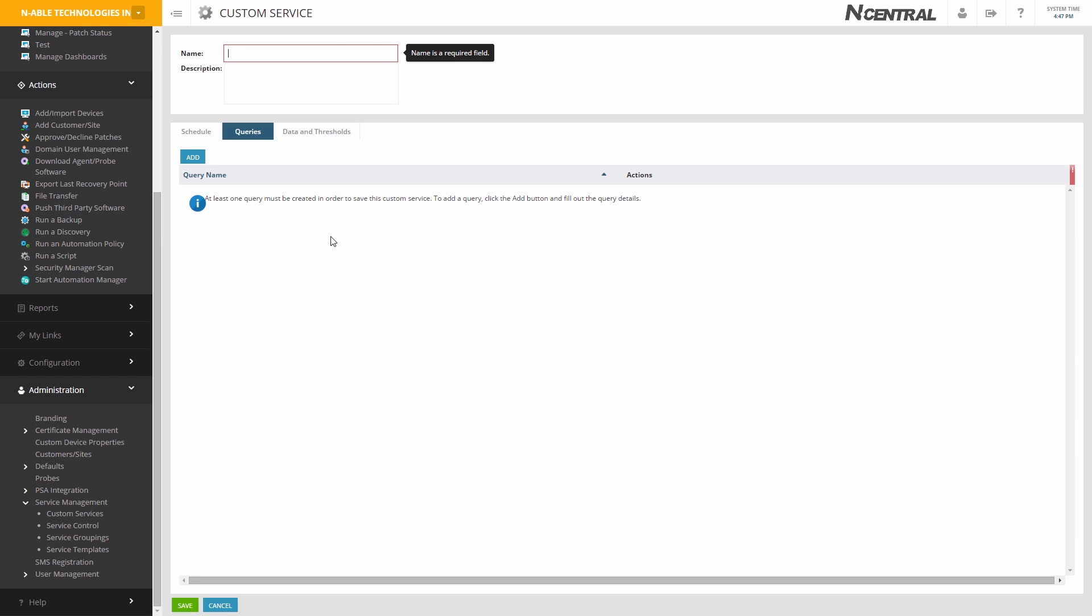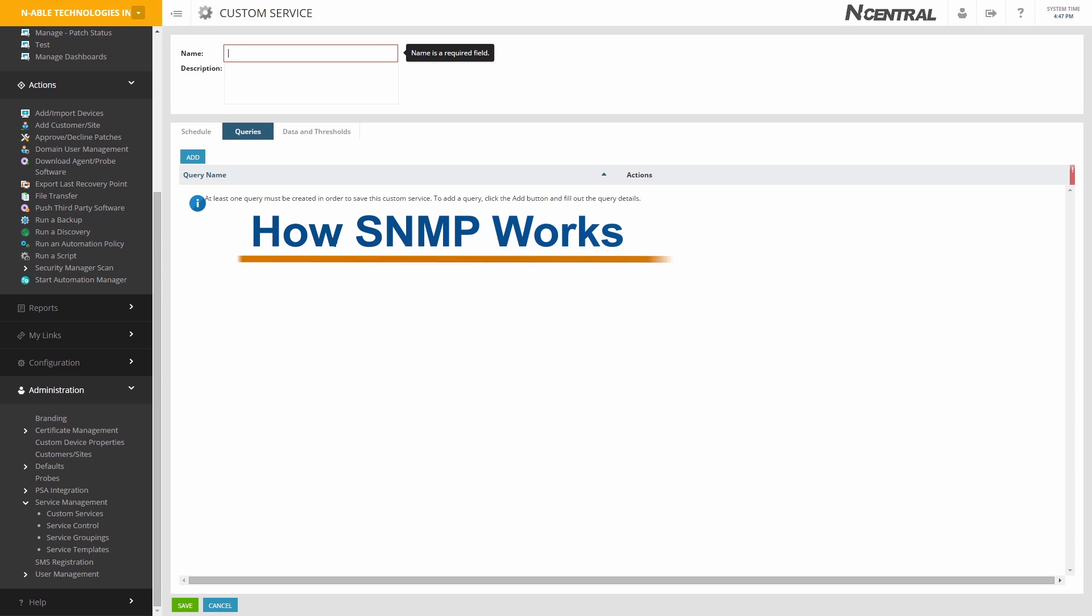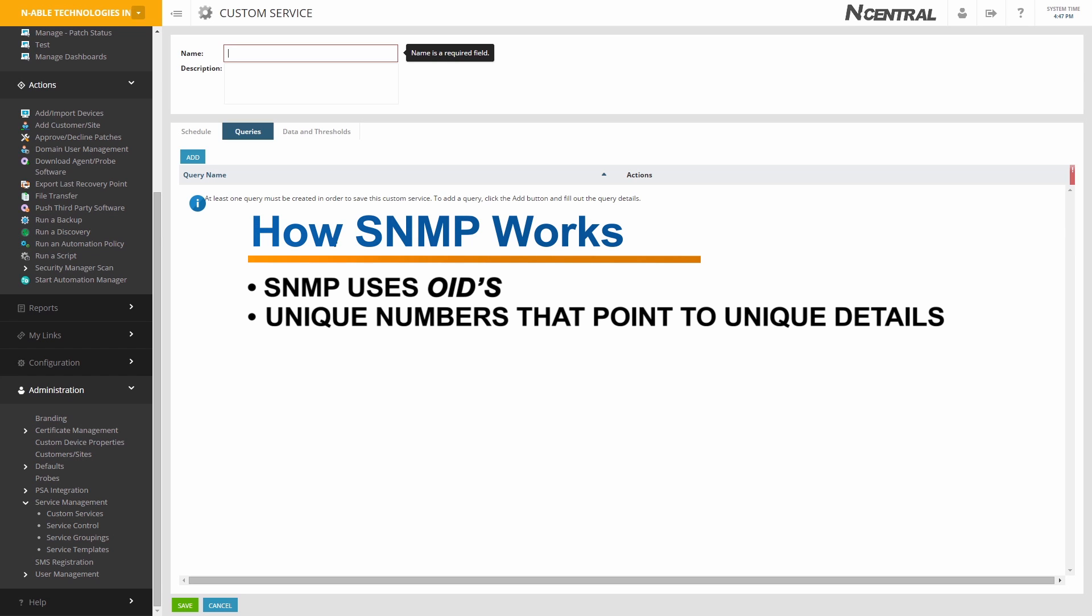First, you should learn how SNMP works. SNMP uses what are called OIDs, unique numbers that point to unique details.